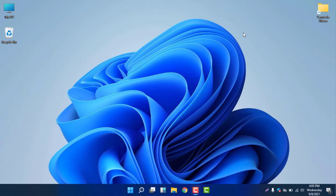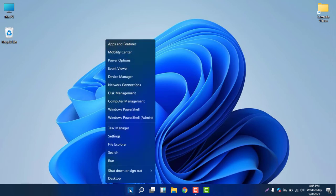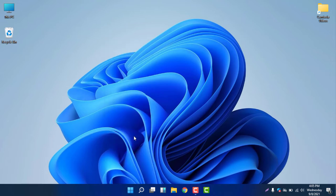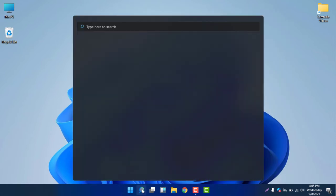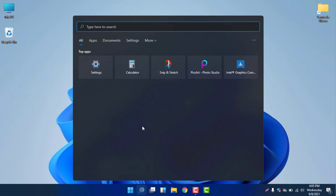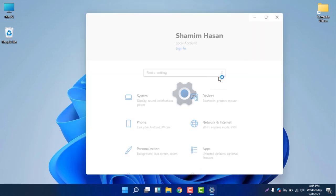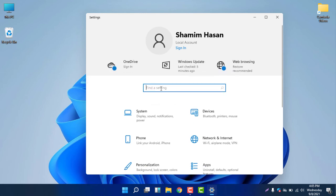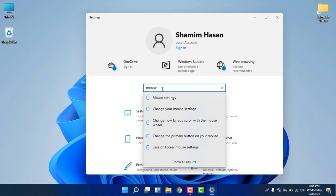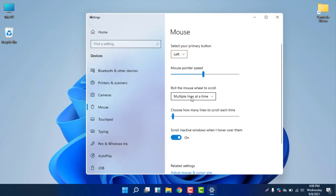To find the mouse settings, you can right-click on the Start menu and select Settings from there. Alternatively, you can click on the search icon and select Settings, or type 'settings' in the search box to find it. Once in Settings, simply type 'mouse' to find the mouse settings.